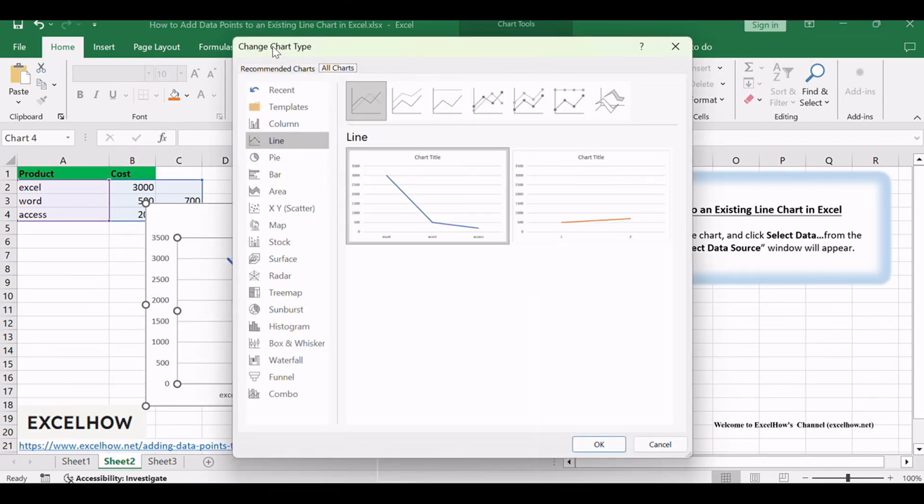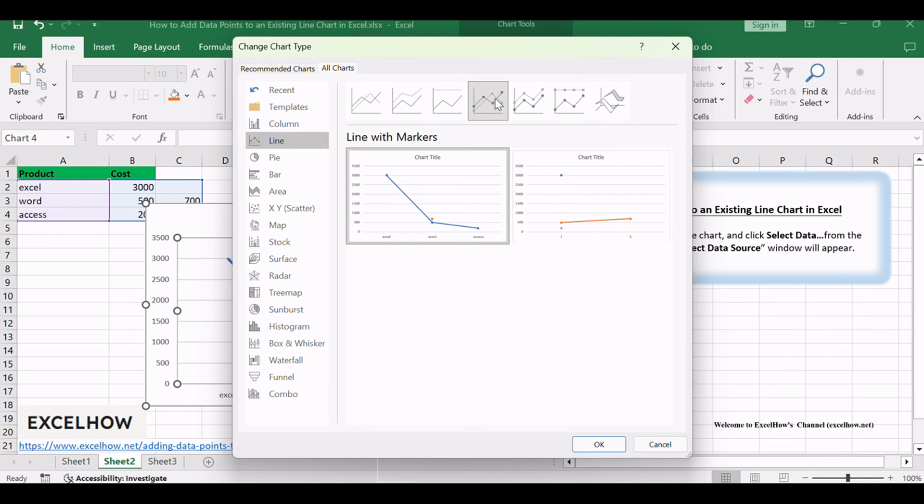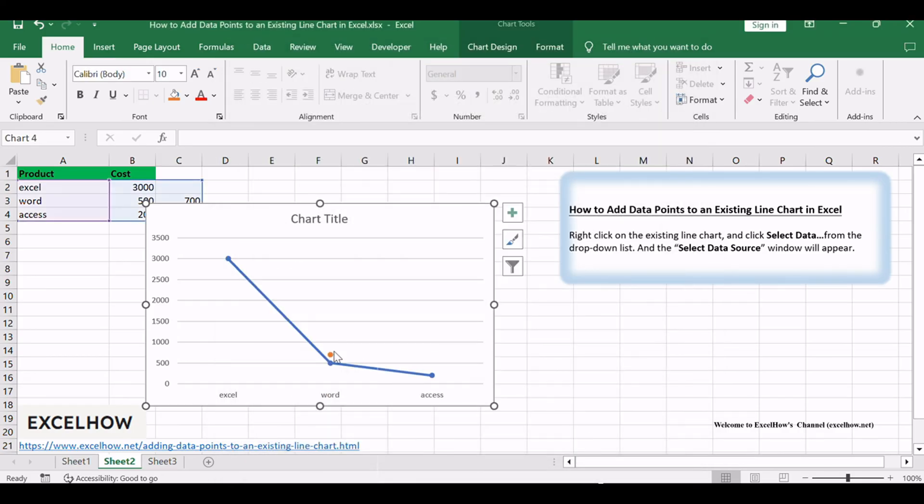In the Change Chart Type dialog box, under the All Charts tab, click Line in the left bar, then click the Line with Markers icon. Click OK button.